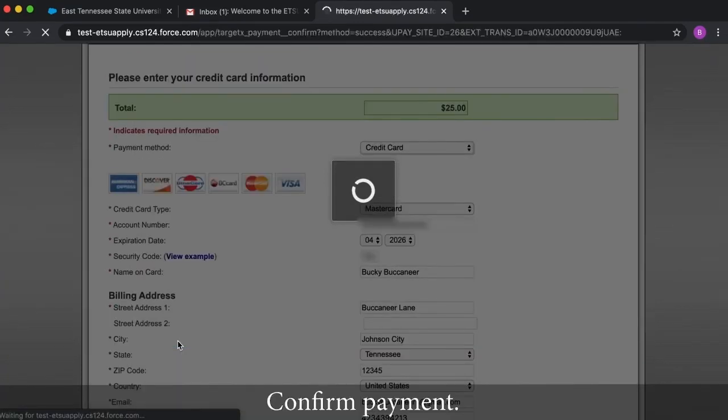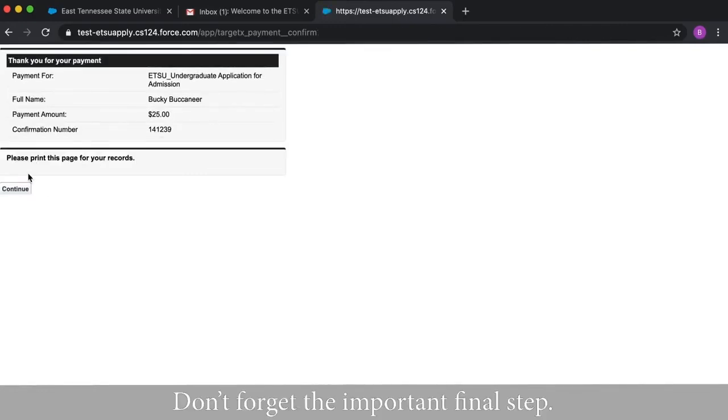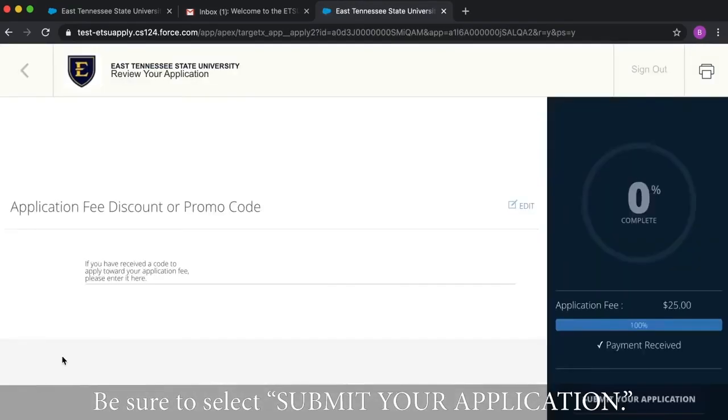Confirm payment. Don't forget the important final step. Be sure to select Submit Your Application.